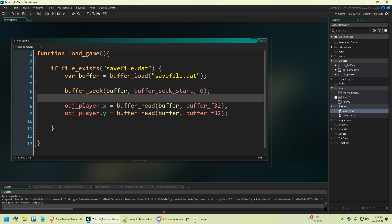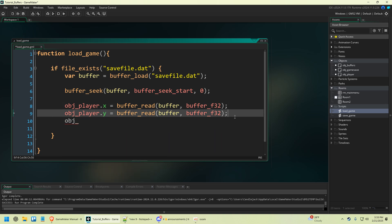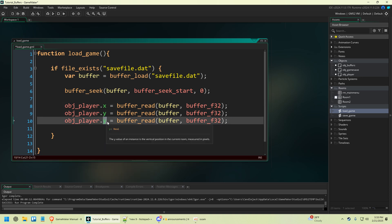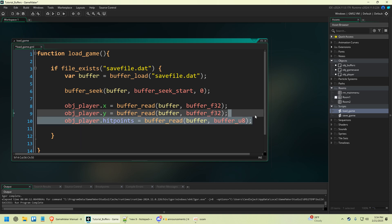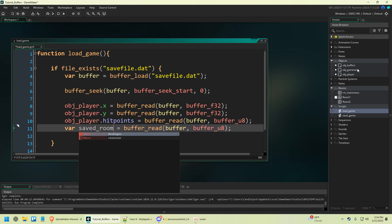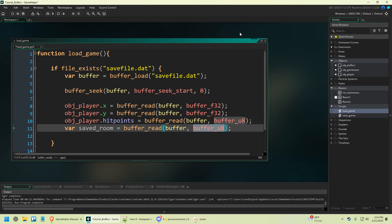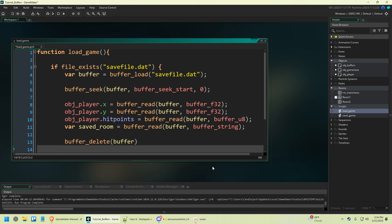Then we're going to read our hit points — copy paste — say hit_points, and we're going to say buffer_u8. Then we'll load the room: var save_room equals buffer_read buffer buffer_string. We're not going to load rooms right now. Then clean it up: buffer_delete buffer. That's about all we need to do, other than show_message 'game has been loaded'. And because we are checking if this file exists, we can say else.